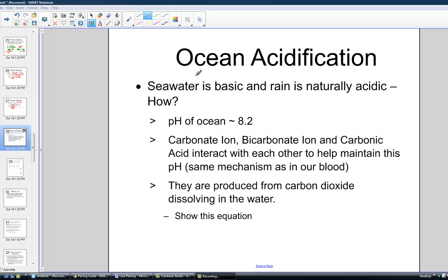We're going to continue our lessons with the topic of ocean acidification. You've had a great opportunity to watch a TED Talk and a little documentary by Sigourney Weaver, so we'll bring a little more chemistry to the process of ocean acidification. We know that seawater is basic, so its pH is naturally greater than 7.00 — approximately 8.2 for any ocean water.